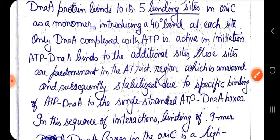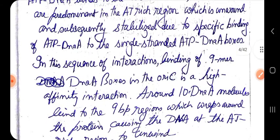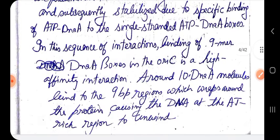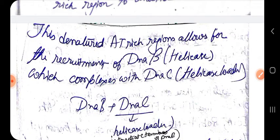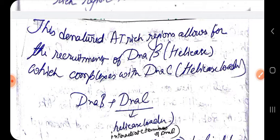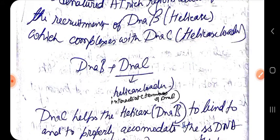By high-affinity interaction at the DnaA boxes, DnaA protein binds and wraps around the protein, causing the DNA at the AT-rich region to interact and unwind. Further, these denatured AT-rich regions allow recruitment of DnaB (helicase) and DnaC. DnaC is the helicase loader — it allows DnaB to bind to the AT-rich region which has been unwound by DnaA protein.